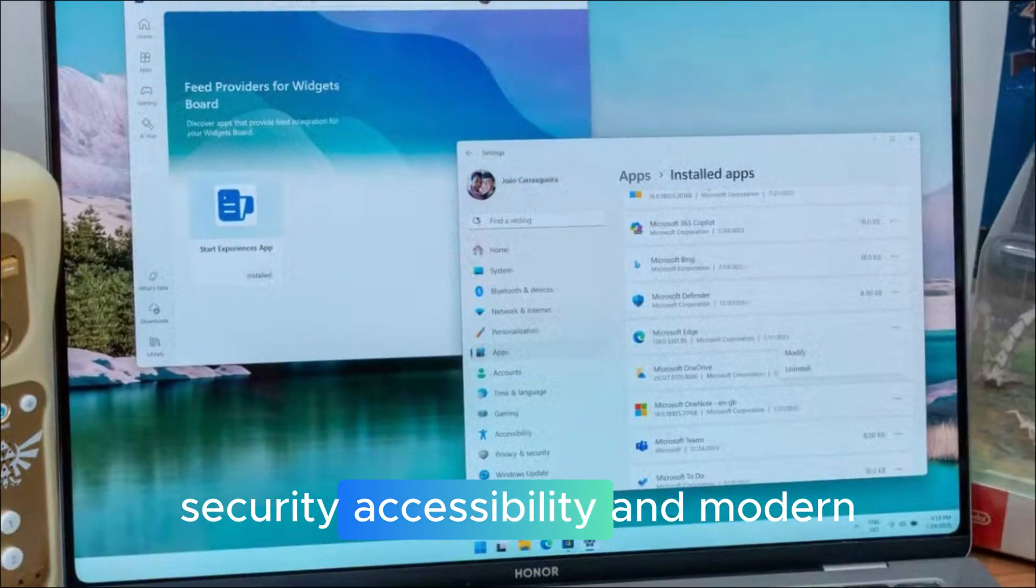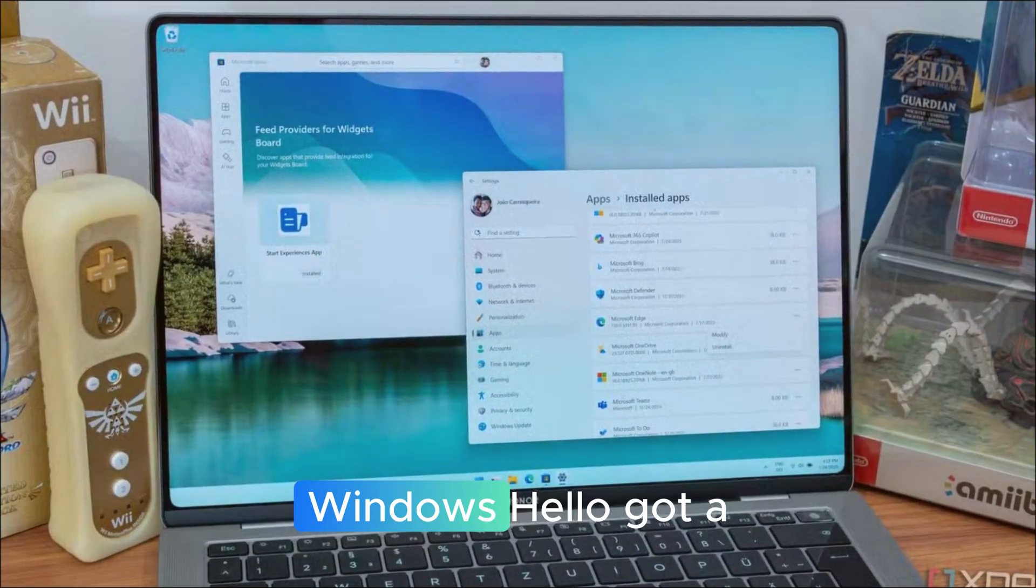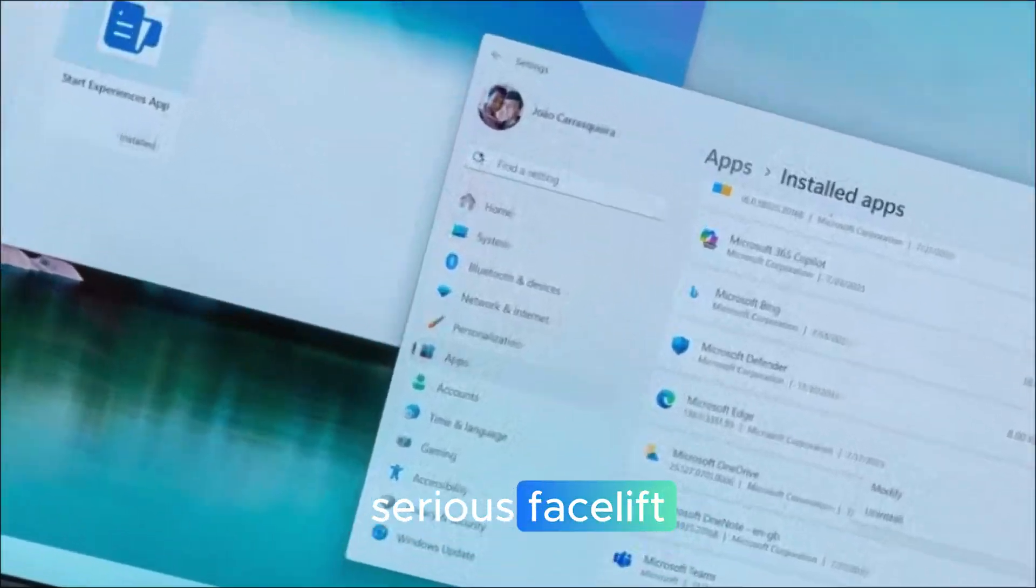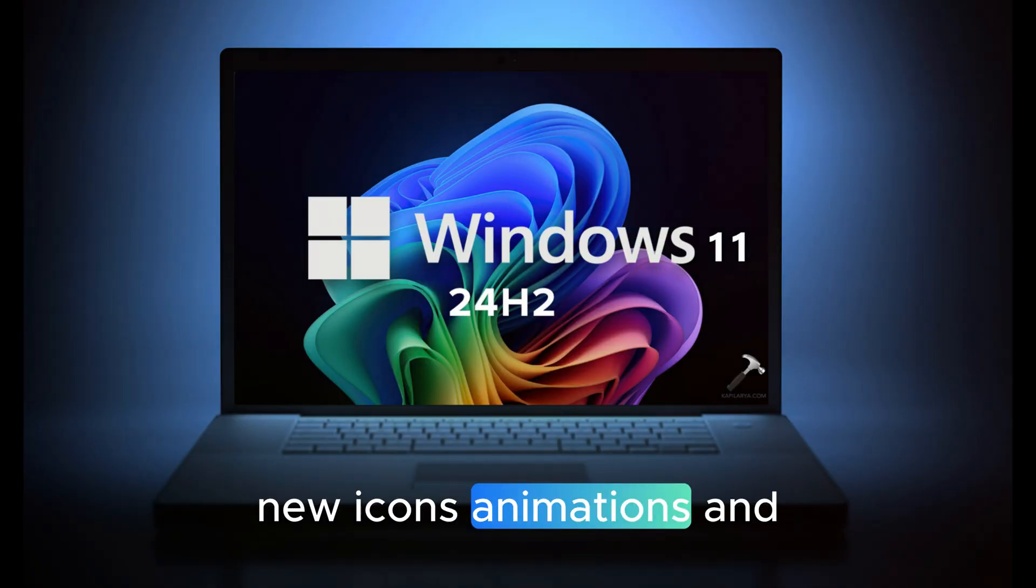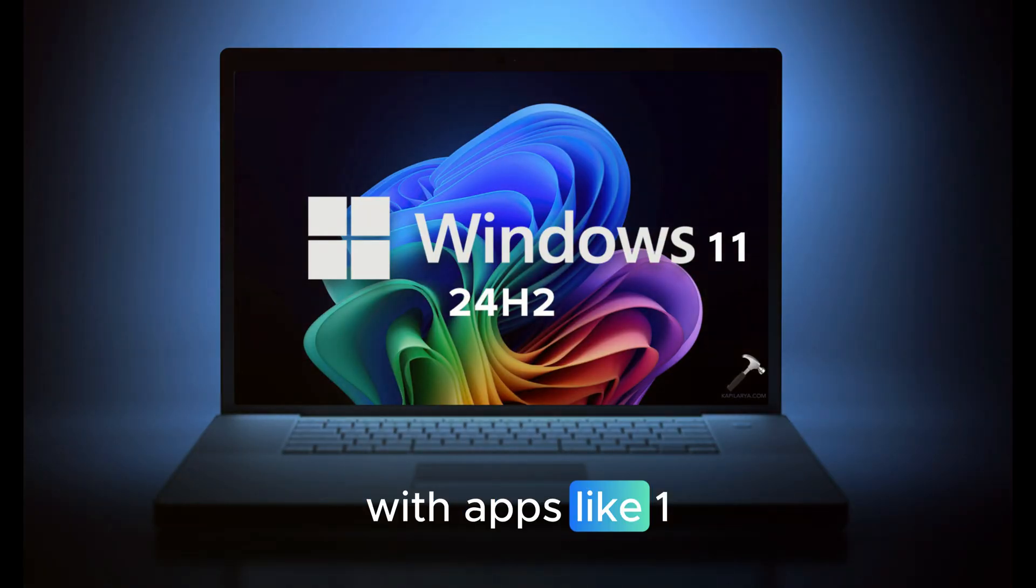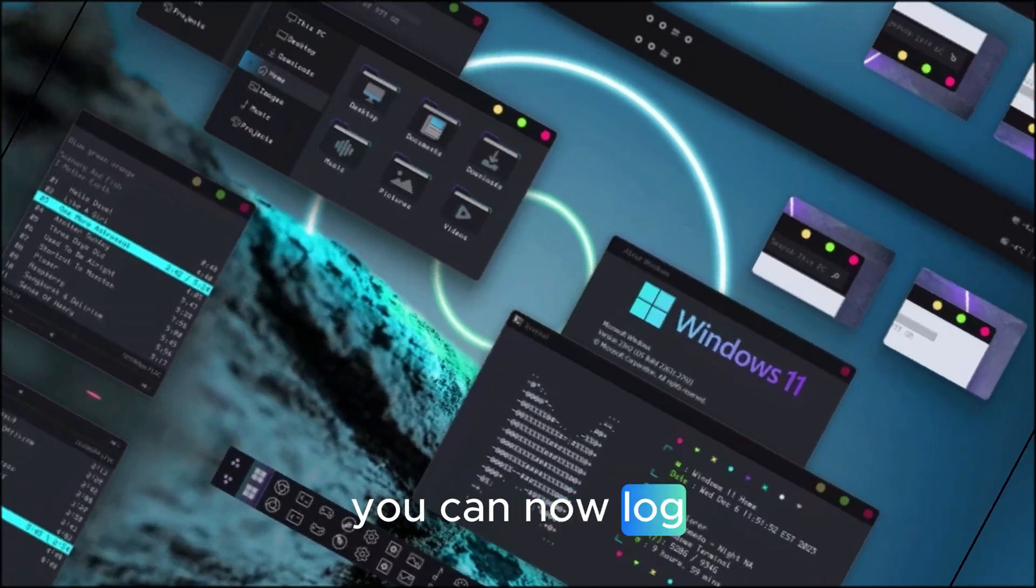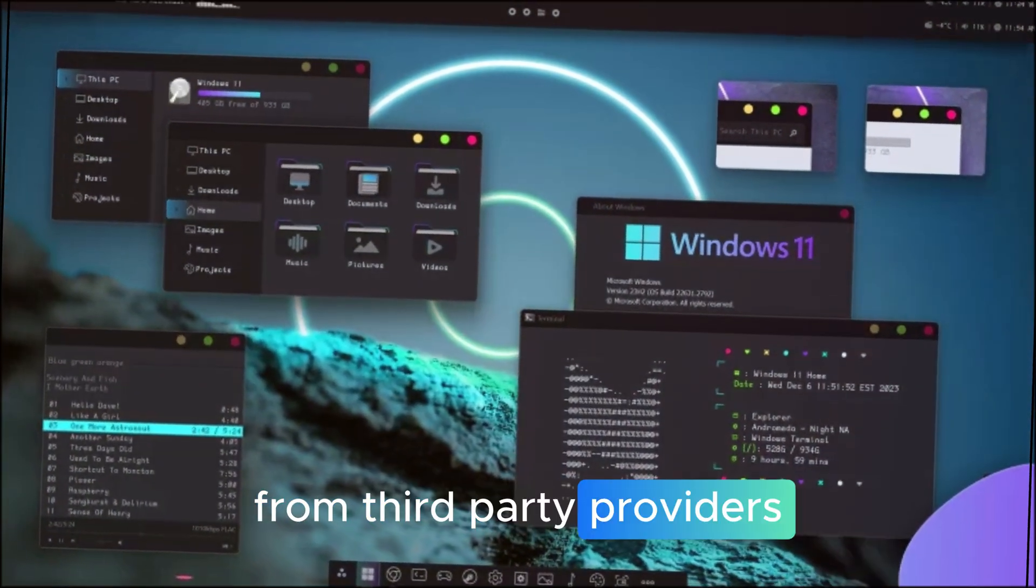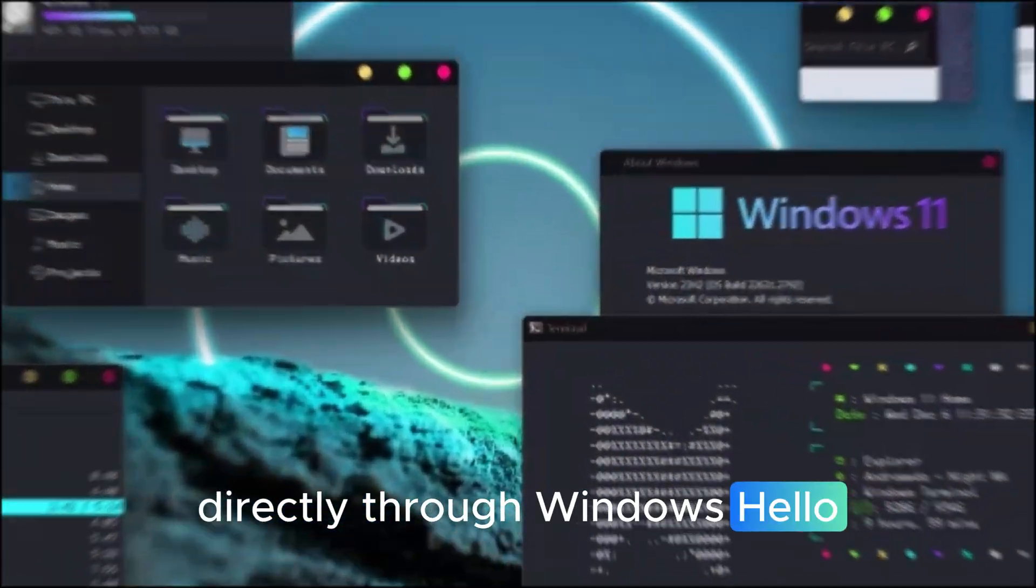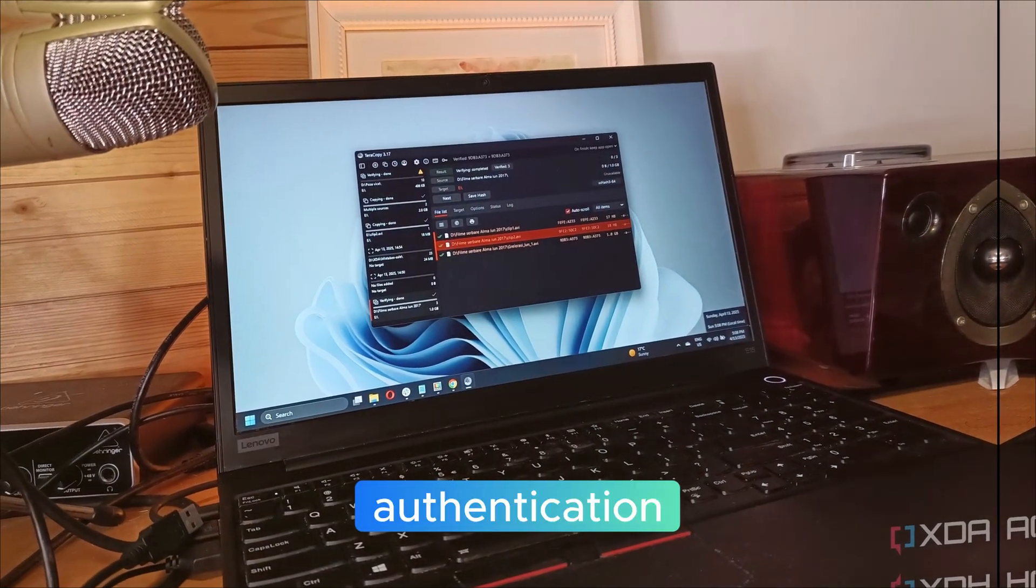Security, accessibility and modern login. Windows Hello got a serious facelift. New icons, animations, and passkey integration with apps like 1Password. You can now log in with passkeys from third-party providers directly through Windows Hello, giving you true passwordless authentication.